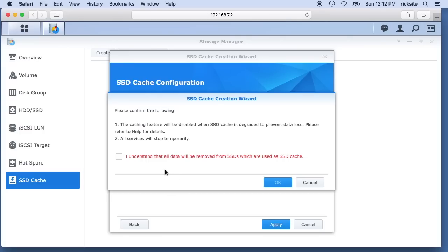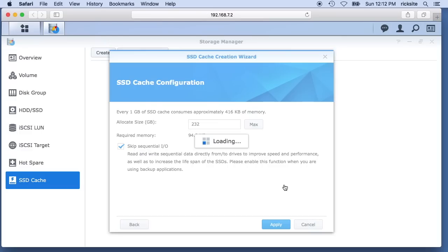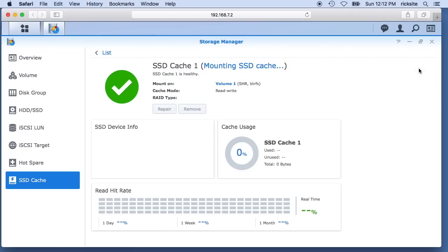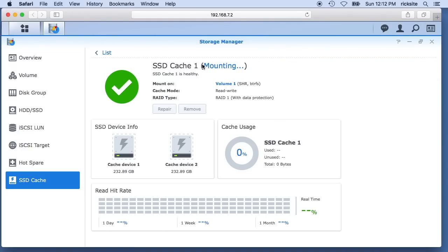It's telling us it's going to remove the data from the SSDs. I'll say okay, I'll hit okay here, and now it is mounting the cache and creating the cache. I don't know if we can open this yet—we can. So we can watch here as it creates the SSD cache. The cache is created so it says SSD cache 1 normal.